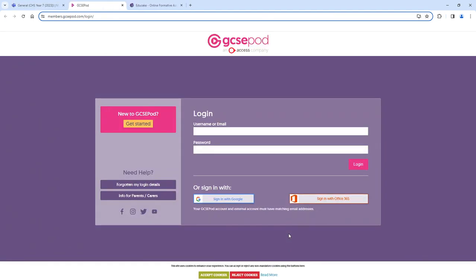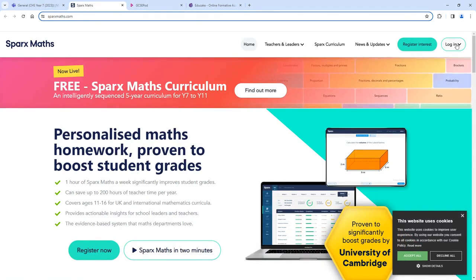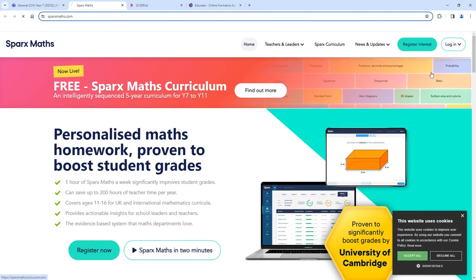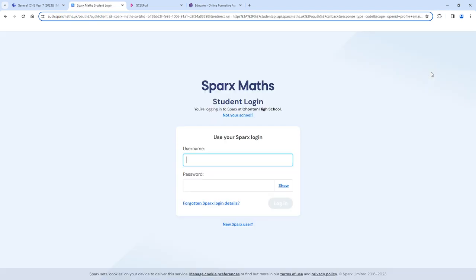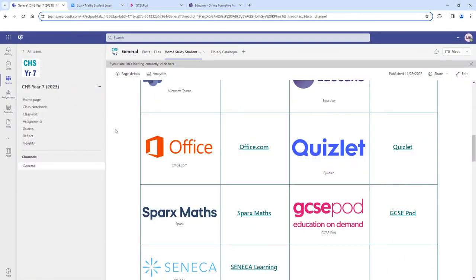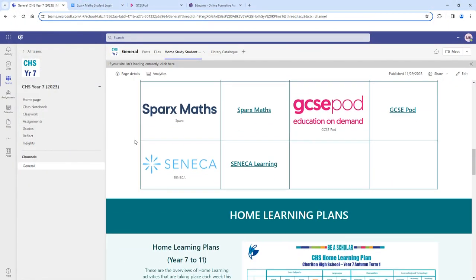For example, with GCSE Pod, our GCSE students might use this for revision or to help extend their learning. Remember, with these websites you are probably going to have a login that is your Prosperate email address. Use that Prosperate email address and your account password to log in, and if you need that to be reset, speak to your teachers who can help support you with that.